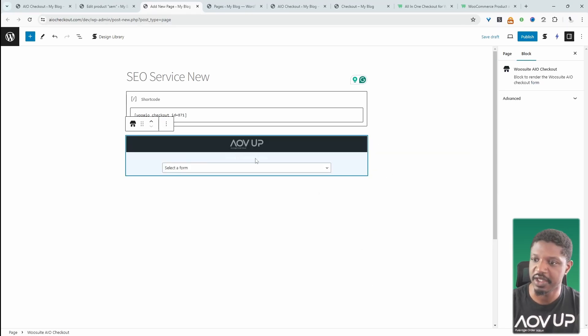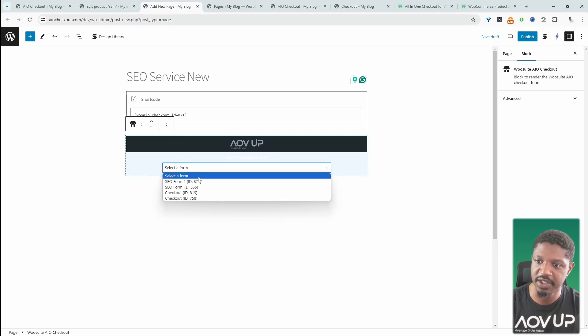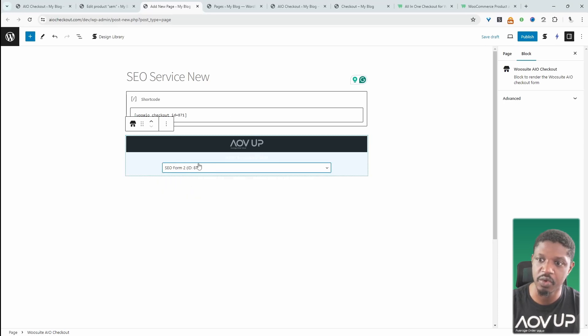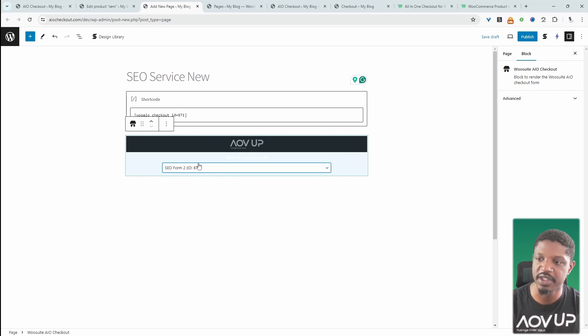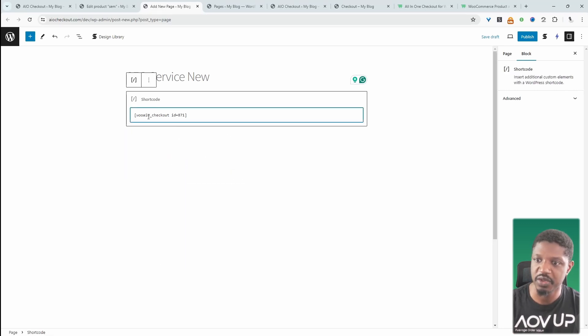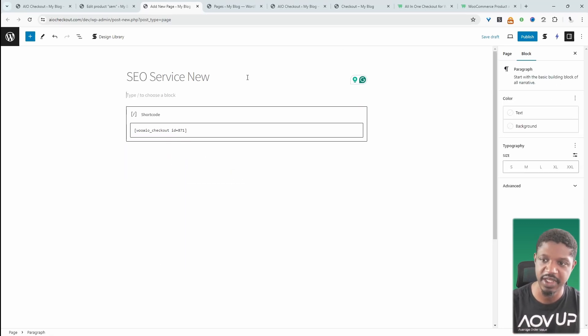The other way to add our payment form to this page is we can click this plus, we can click Add Block. And then we can search for AIO. And then we can click on this AIO Checkout block here. And then we can select the form. For example, we can say SEO Form 2. And this will automatically load this form onto this page. So I'm going to delete this block since we've used this shortcode method.